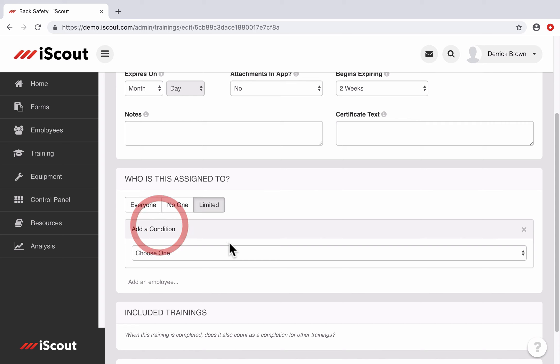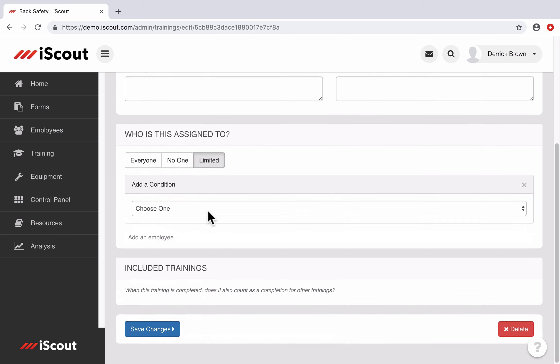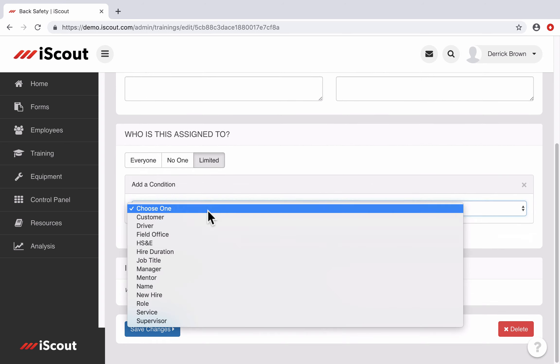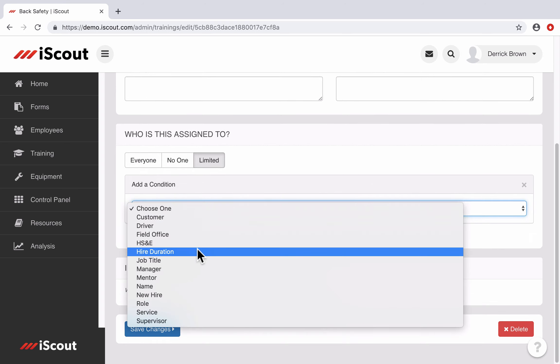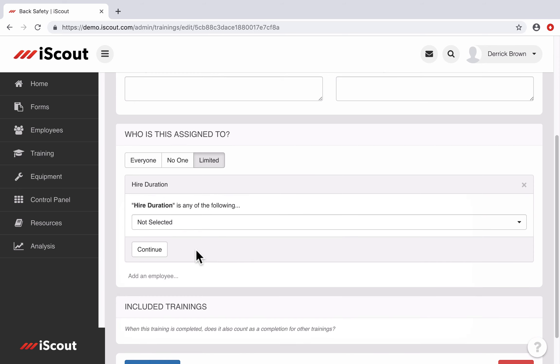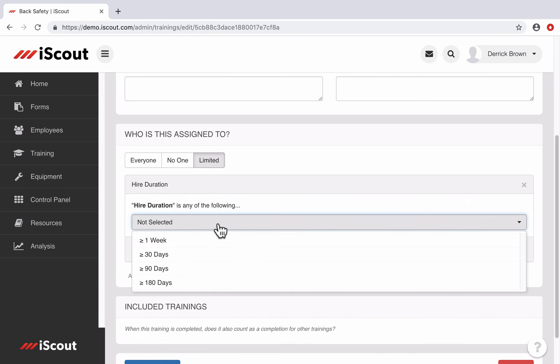And this is where this new condition resides. So if I select that, I can select hire duration, and it gives me the option of assigning this particular training to employees based on their hire duration, whether it's greater or equal to a week,